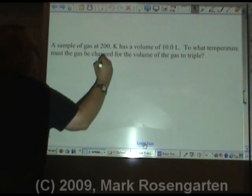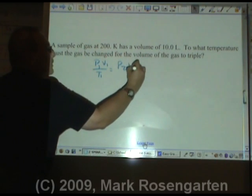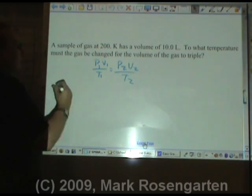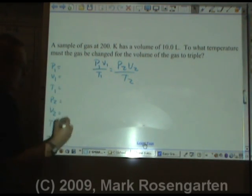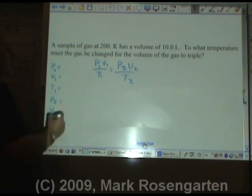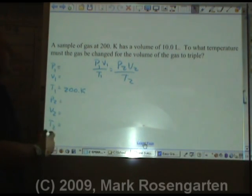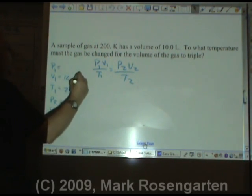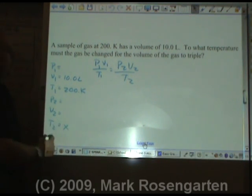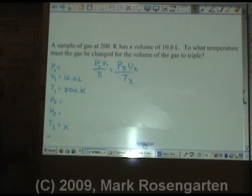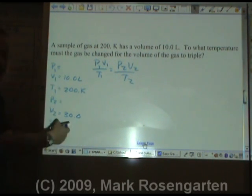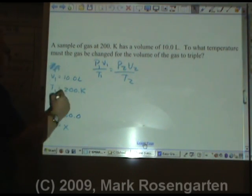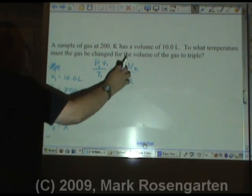Here's another gas law problem. P1V1 over T1 equals P2V2 over T2. Data table: P1, V1, T1, P2, V2, T2. A sample of gas at 200 Kelvin — first temperature — has a volume of 10.0 liters. To what temperature must the gas be changed for the volume to triple? The volume is 10, so if it's going to triple, it would be 30 liters. Pressure is held constant, therefore we don't need it in the equation.